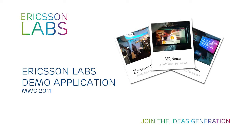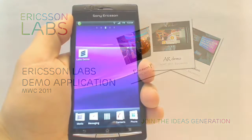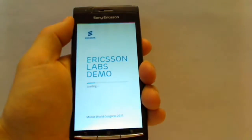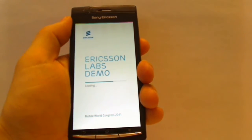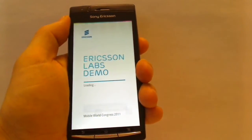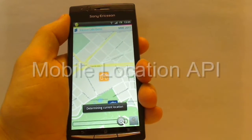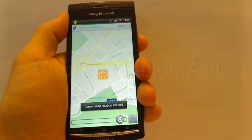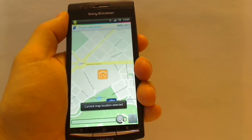Hi, I'm John from Ericsson Labs, and I just want to show you a simple mashup app we did for MWC 2011 to give you some inspiration. Imagine yourself being on a business trip, let's say to Mobile World Congress 2011 in Barcelona, and you look for interesting information. Just open the Ericsson Labs demo app and it zooms in on the map based on your current location.